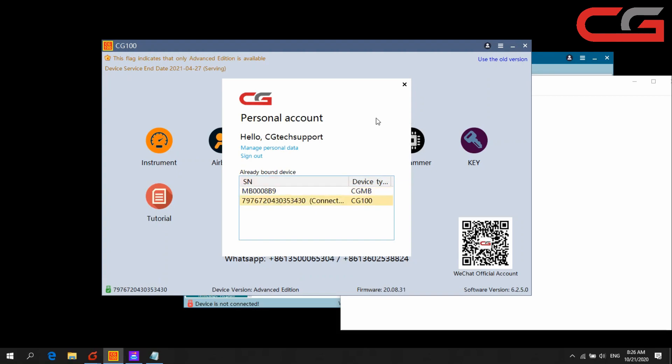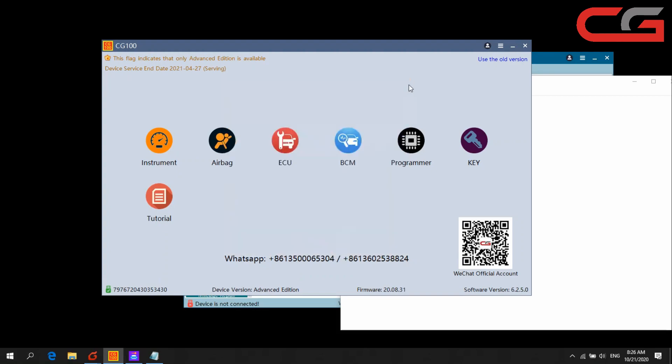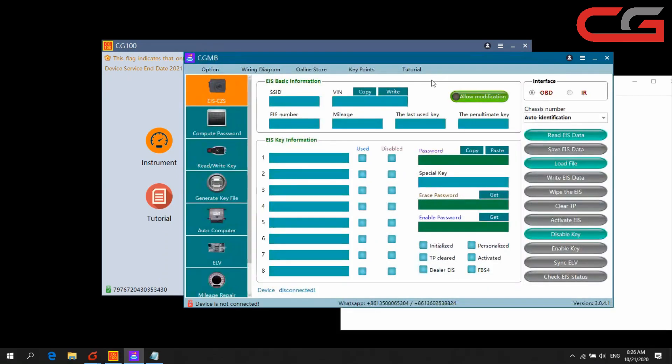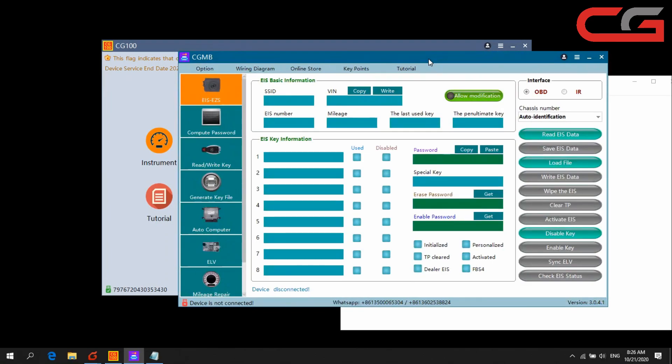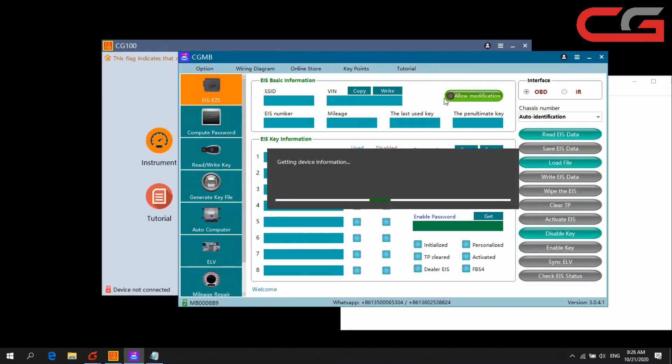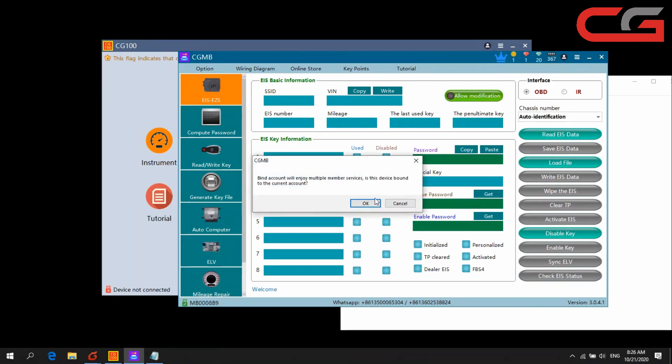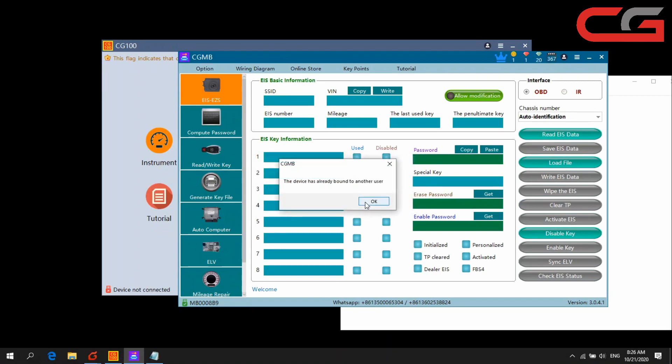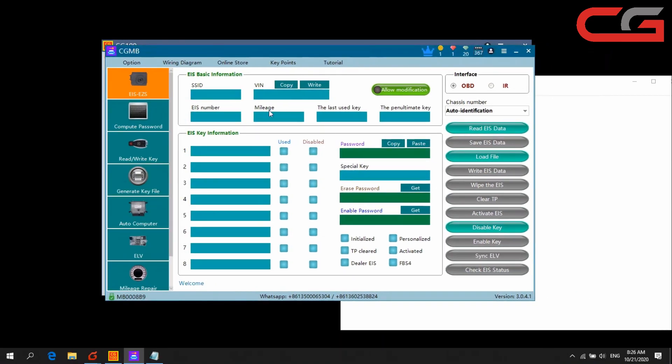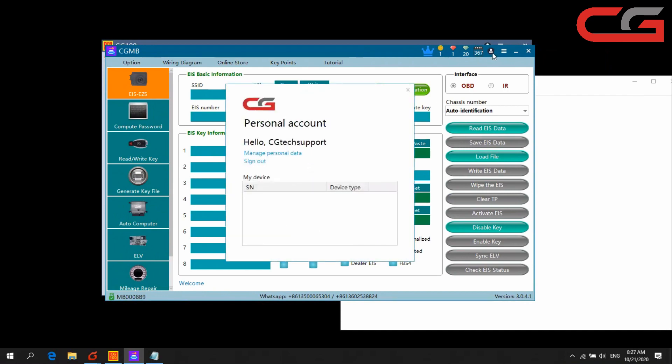And then we connect our CGMB device here. You can check it has been found, another device here. We sign out.